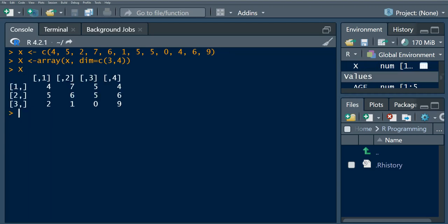This is just a simple matrix because a matrix is a two-dimensional array. But if we want to create a three-dimensional array, we will have to specify a vector of length three for the dimension argument.